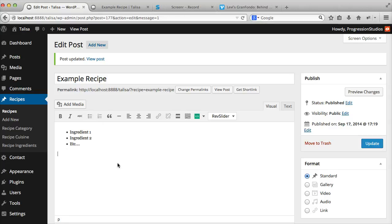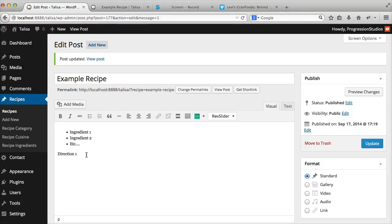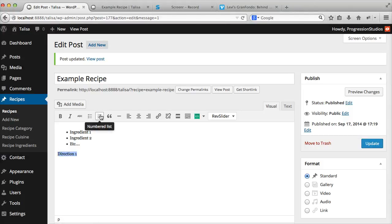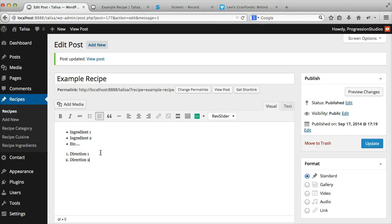If you want to create directions, let's go Direction 1, Direction 2. You'll just click on a numbered list. Pretty cool.